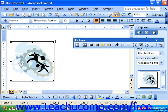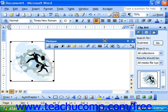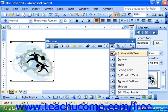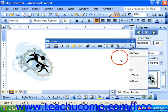So almost always the first thing we do when we insert a picture is select the picture and use the layout button or text wrapping button to choose something other than inline with text, like square for example.